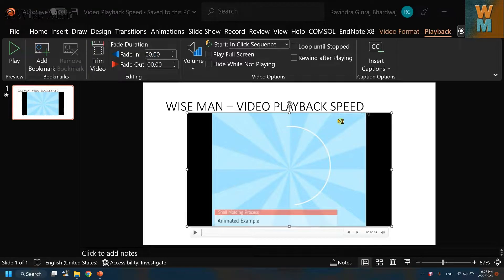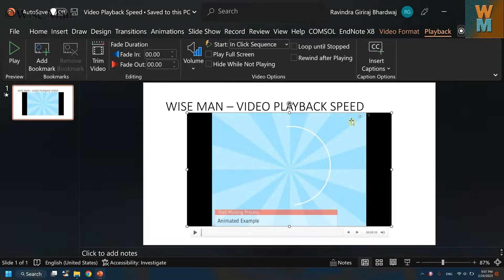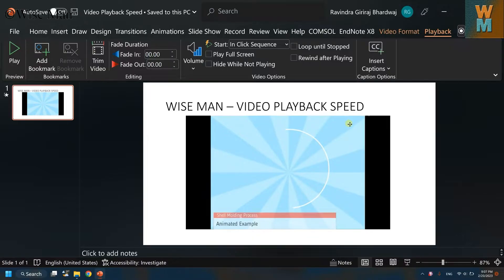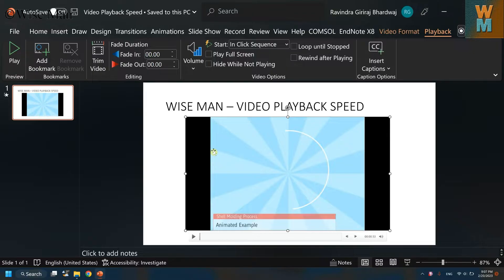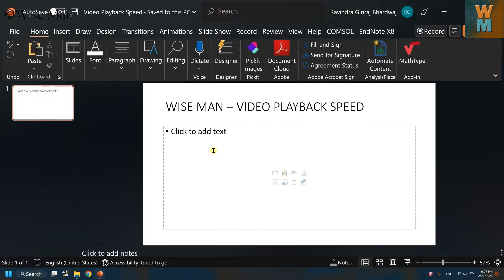Hey guys, welcome to my channel Vice Man. Today we will see how you can control the playback speed in any video on a PowerPoint slide. First, let's see how to insert a video.